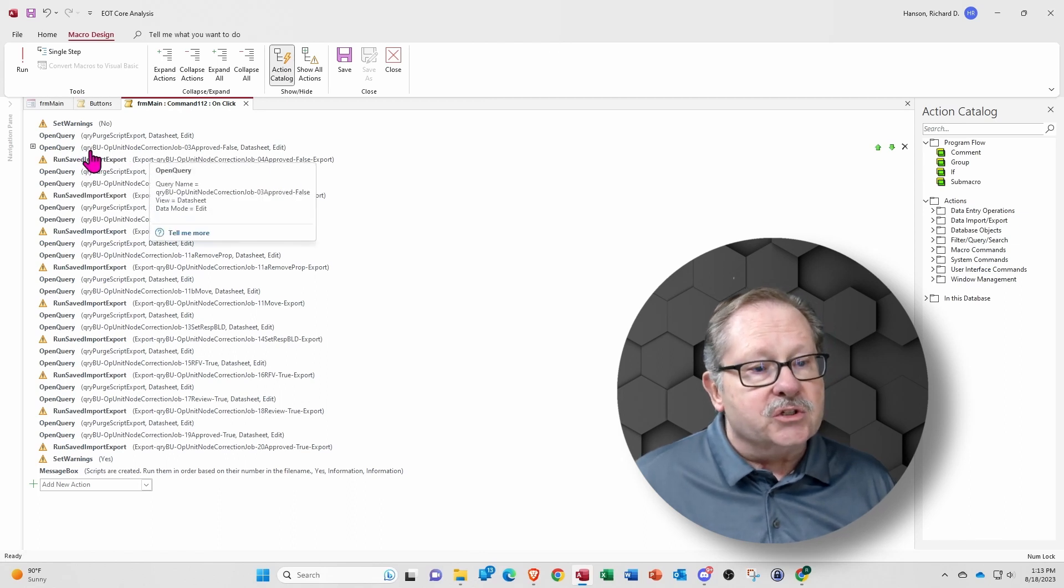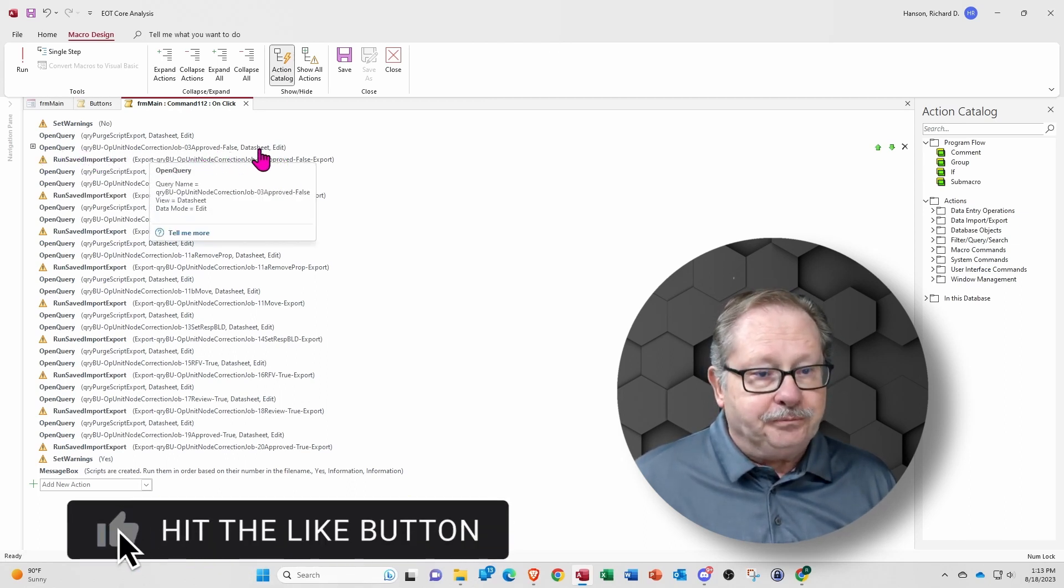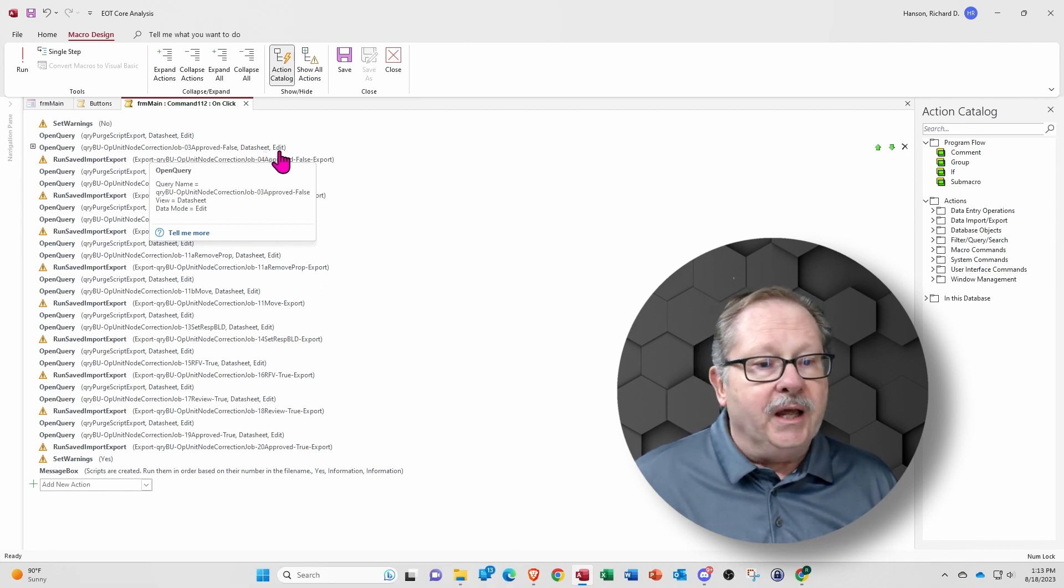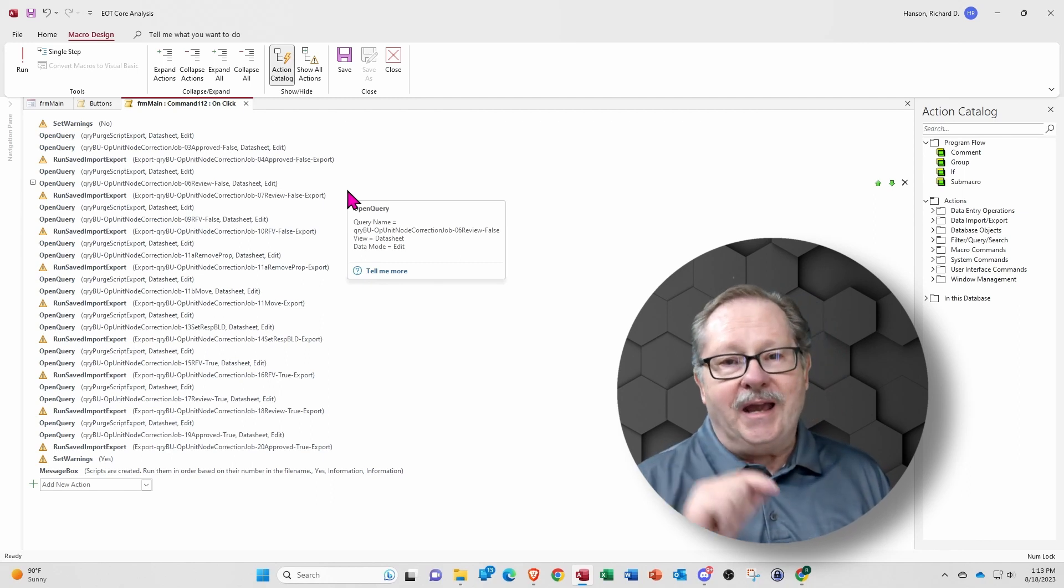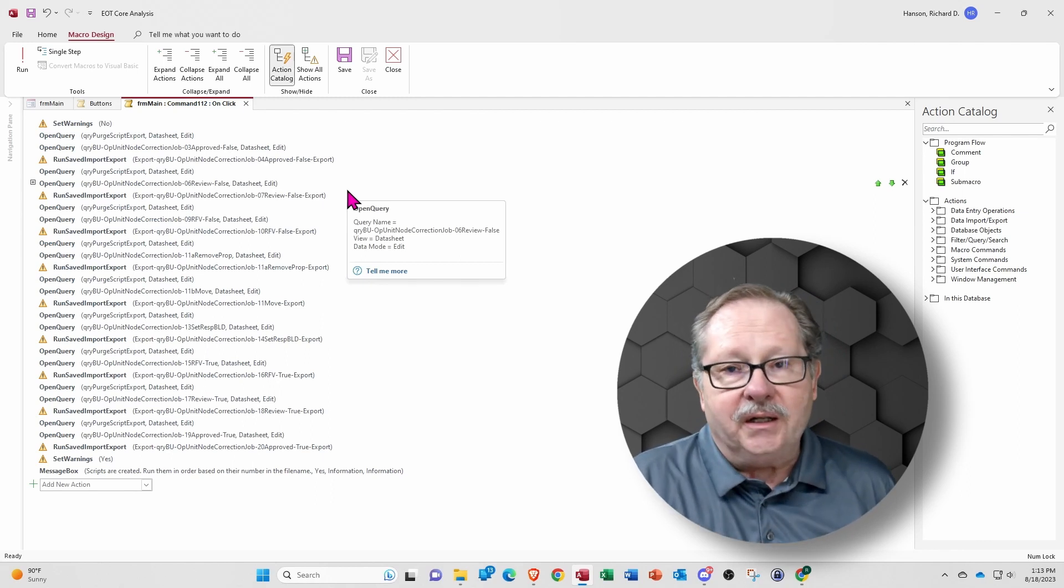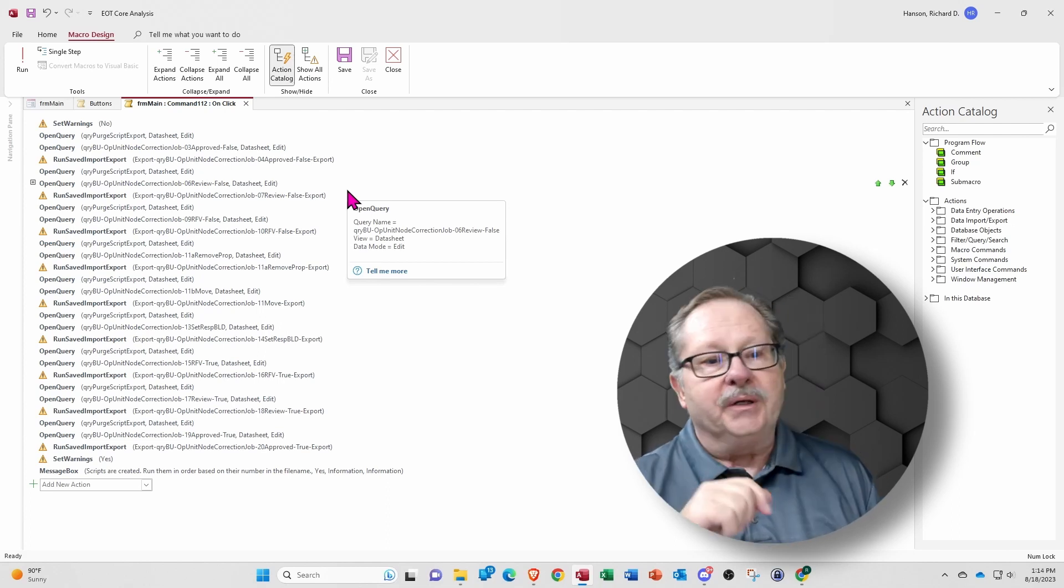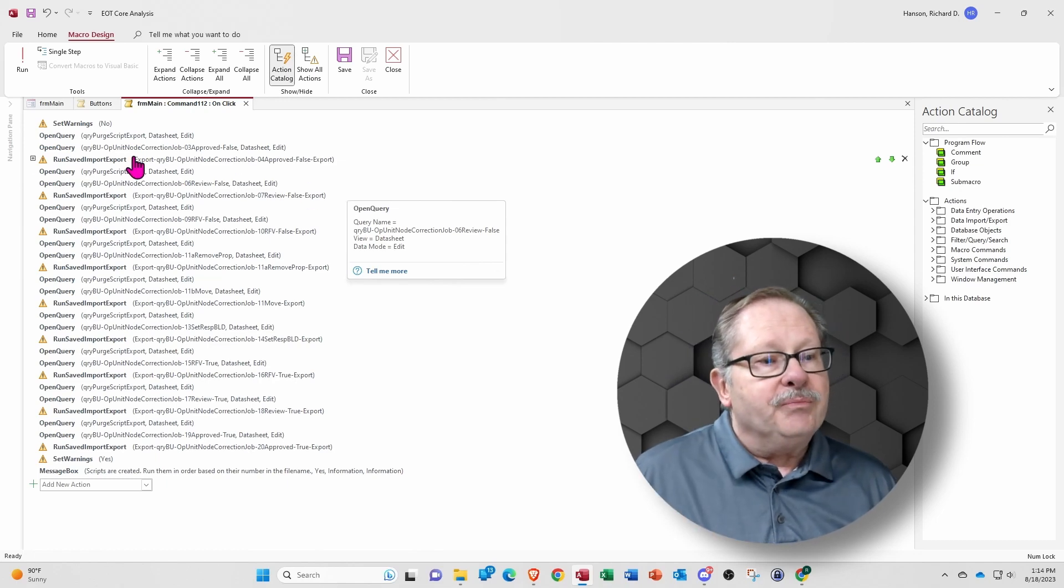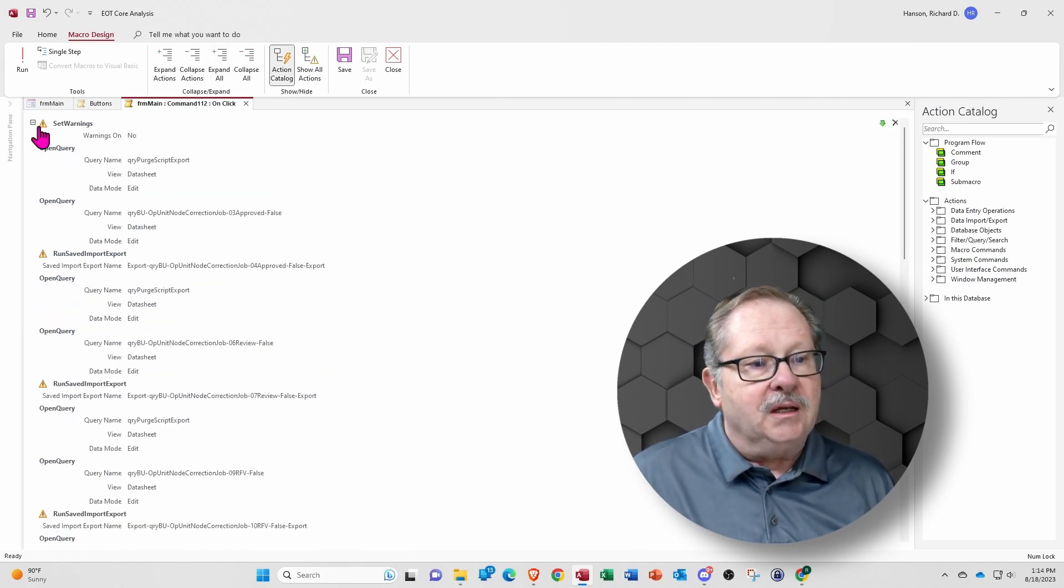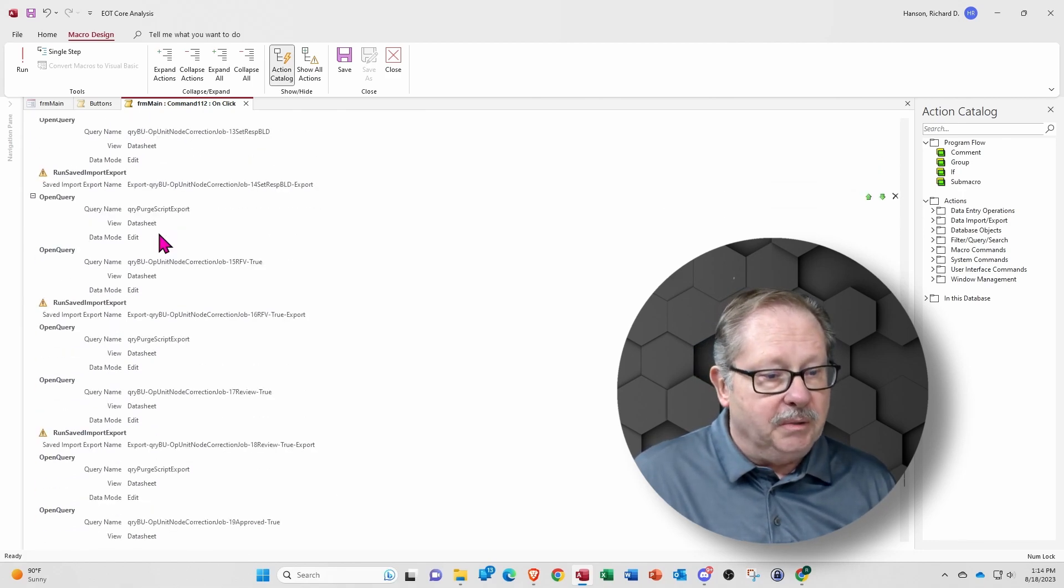It says that it's going to open a query. The query is going to be named this, and it's going to open it in datasheet view, and it's going to open it for edit. Well, that happens to be an action query, so really it won't open it in a datasheet and it won't actually open to edit the data, but those are default settings with every open query. So when I open it all here, we can see. Notice I set warnings at the beginning and way at the bottom.